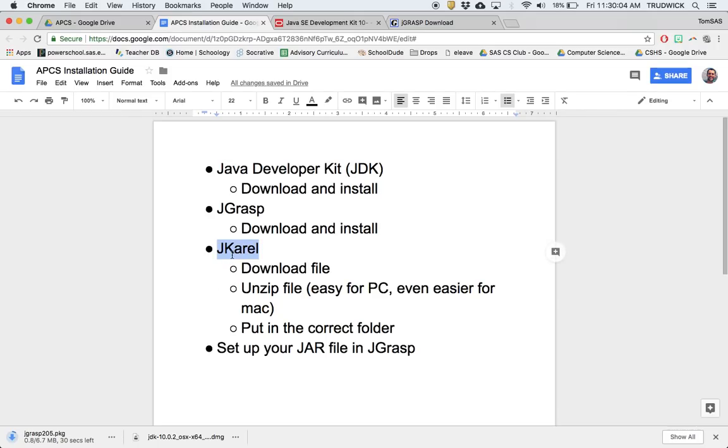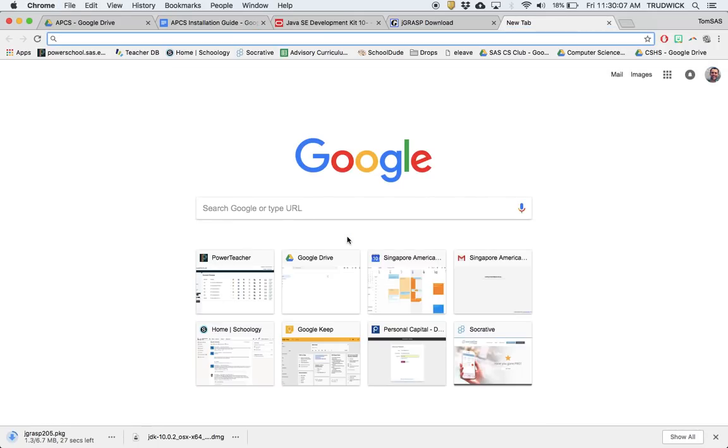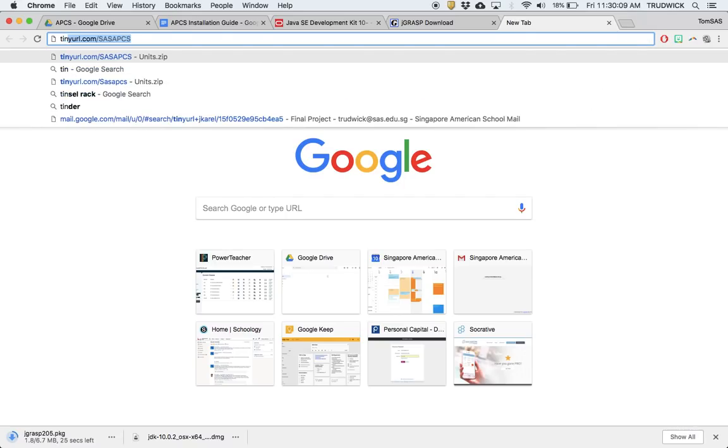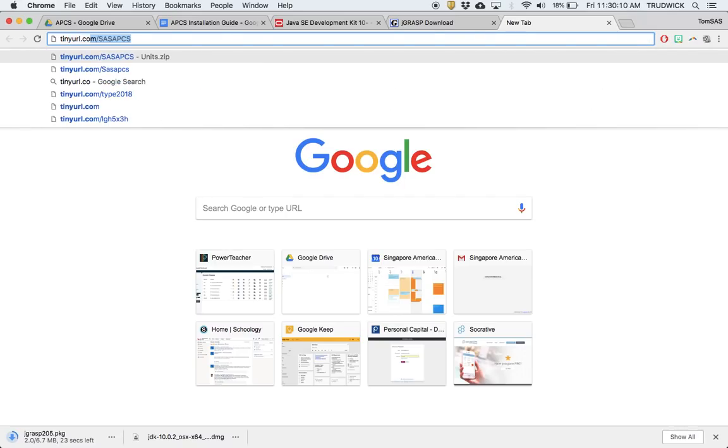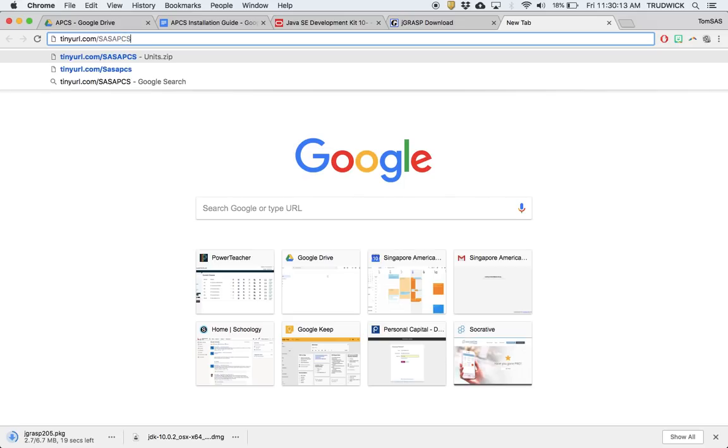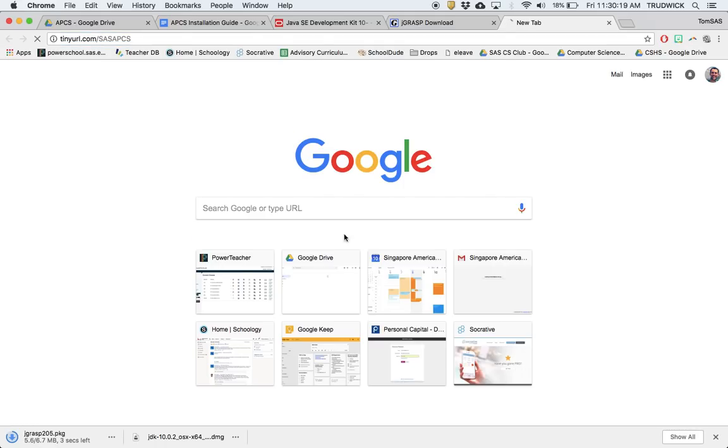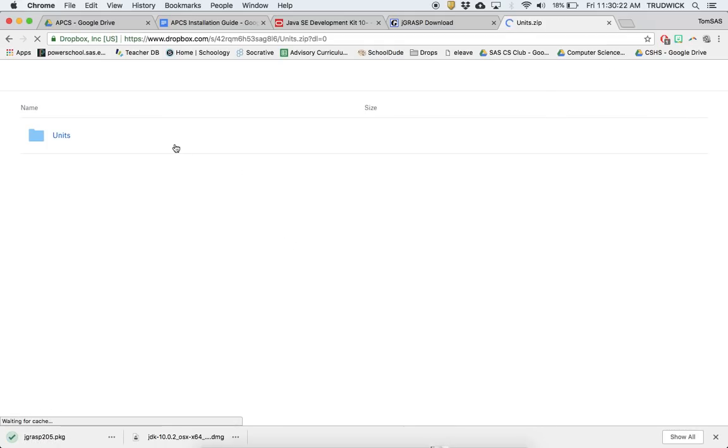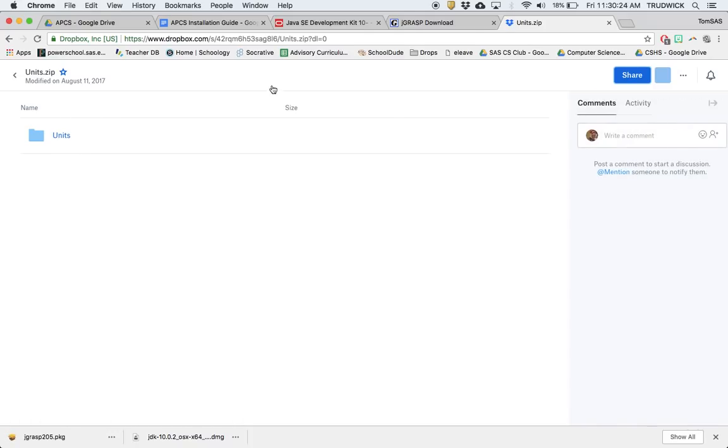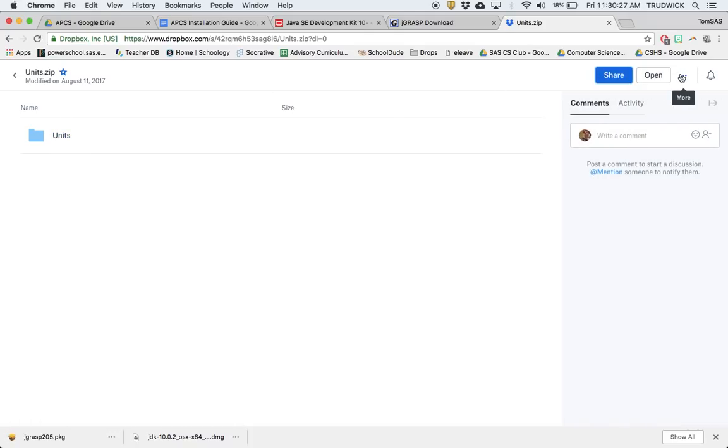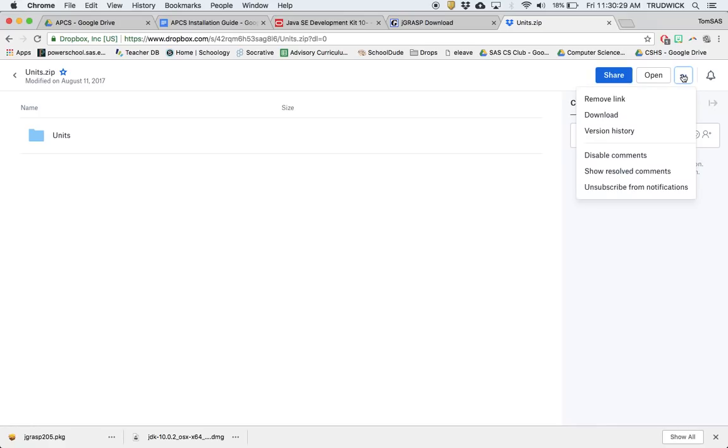The third thing is JCarol, which I have shared with you. It's at tinyurl.com/sasapcs, and it's not case sensitive. This will take you to a Dropbox page. What I'm going to recommend is you go into the more options and click download. This will download the full zip file.